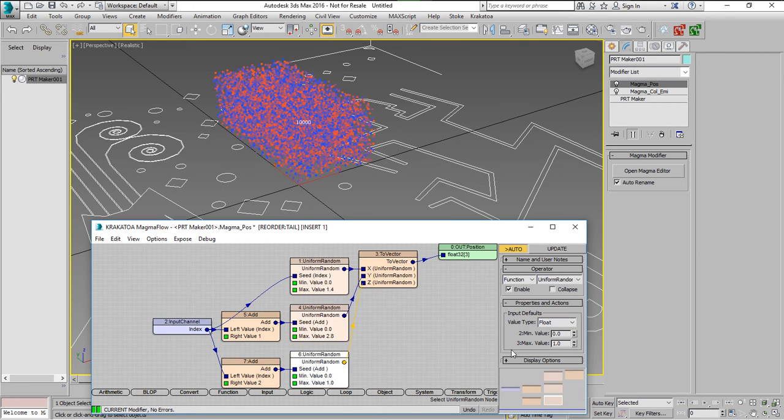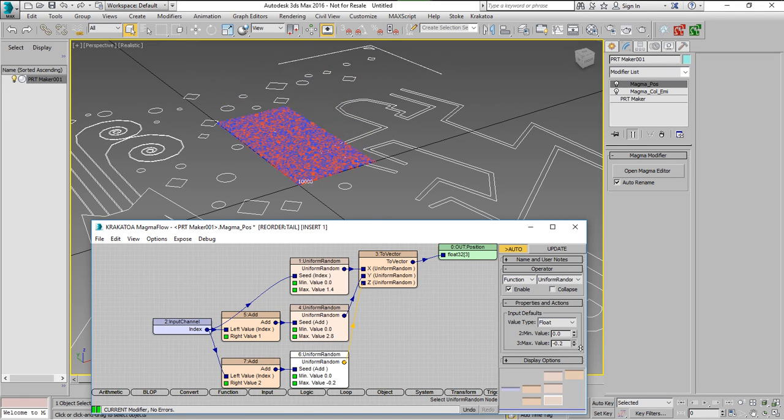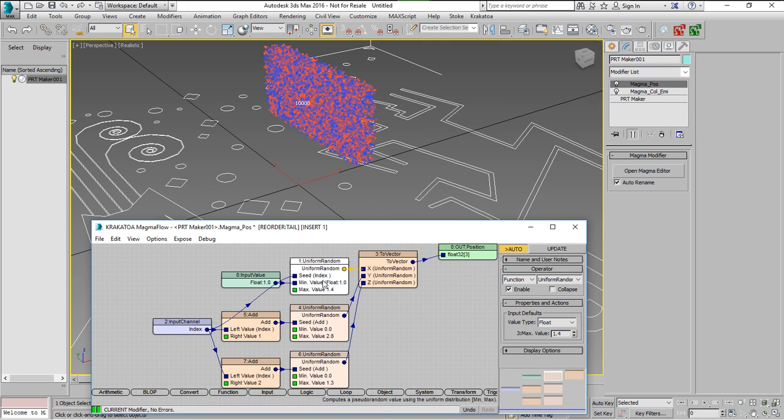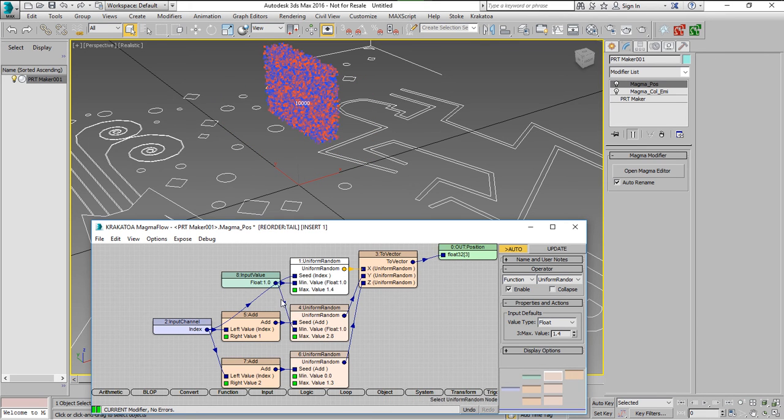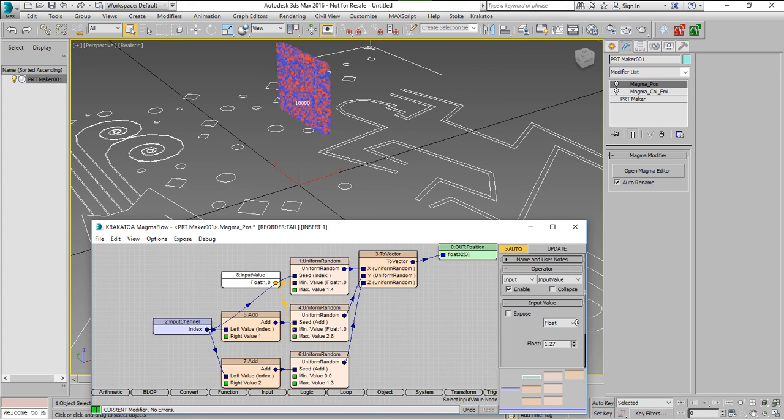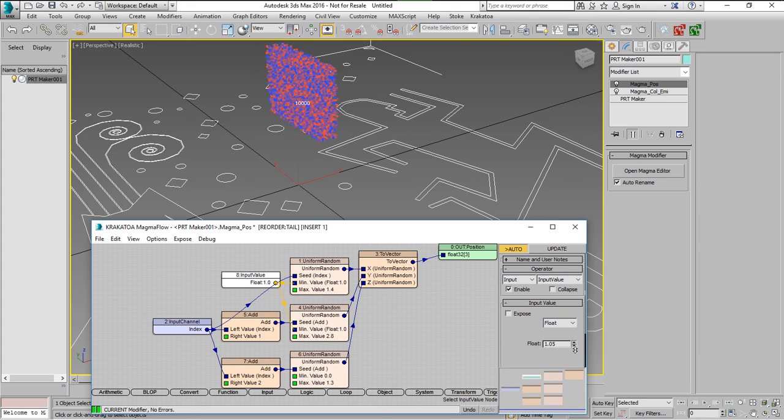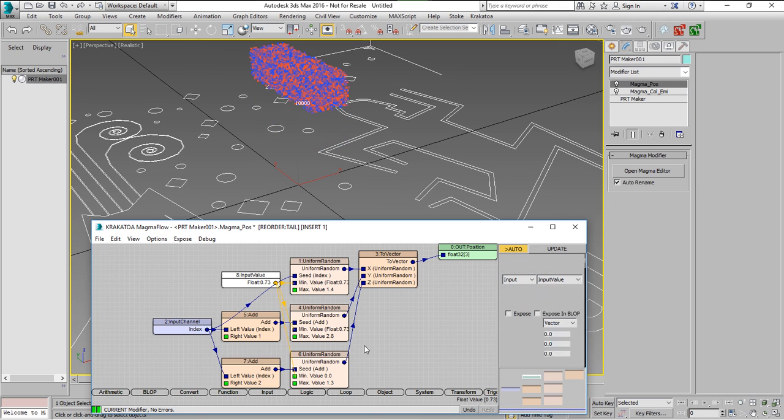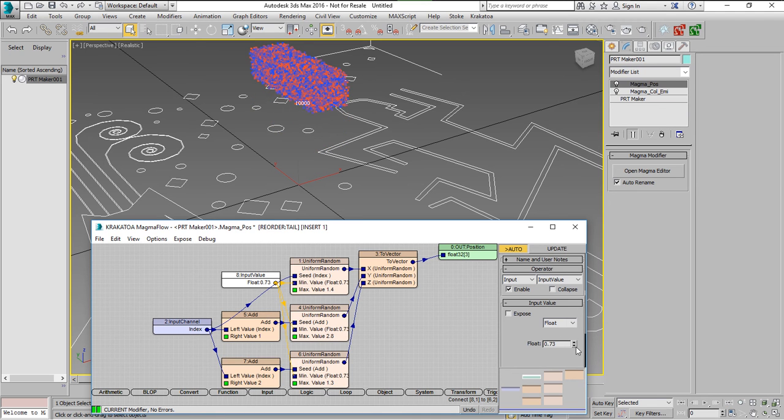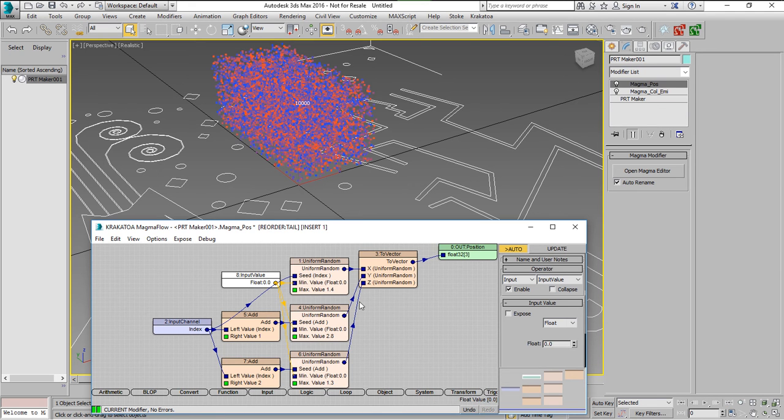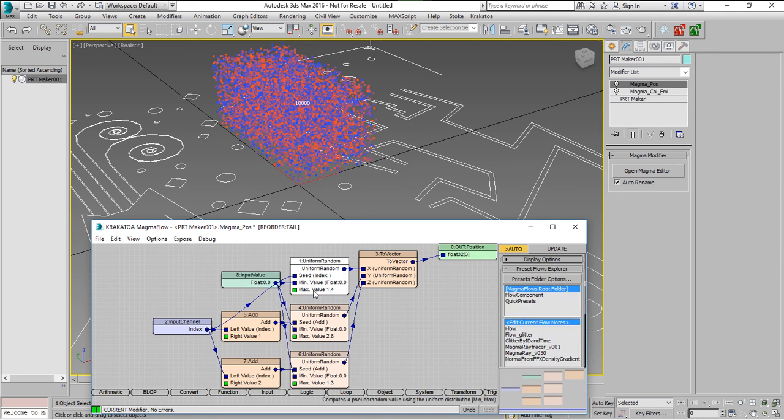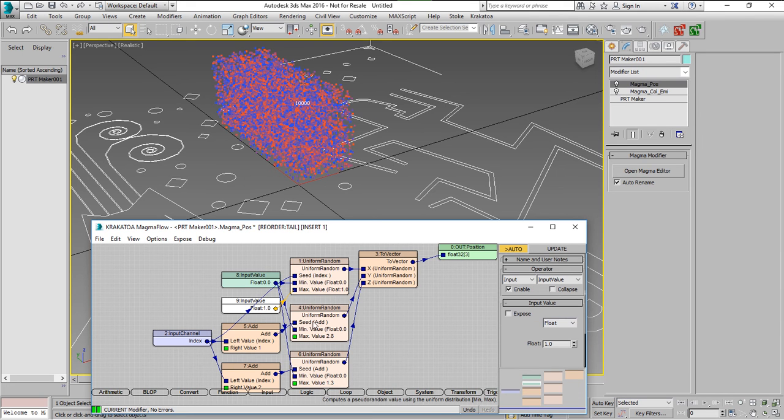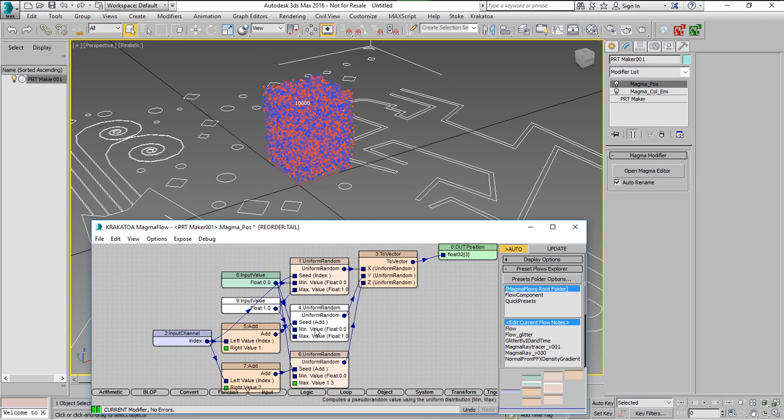So we can produce an object that doesn't have the same size along the x, y and z. But if we wanted this we can connect an input value to the minimum for example to all three Uniform Random operators. So now the minimum is always the same value for all three.